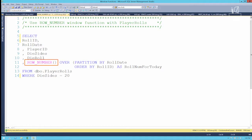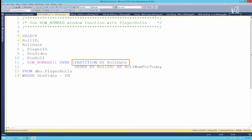We've got the row number function followed by the OVER clause, which establishes the scope of the row number. Here we have PARTITION BY roll date, so we're telling it we want to reset that counter every time we move to a new roll date. We'll count from one up to the last row on a certain date, say January 1st, and when we hit January 2nd we'll start that counter over again.